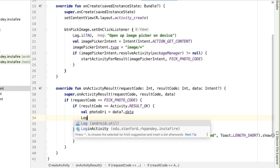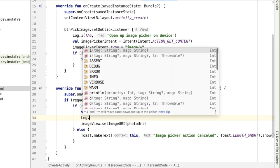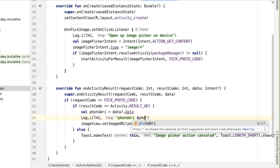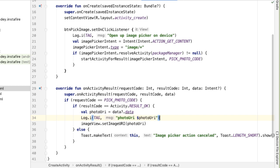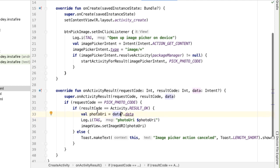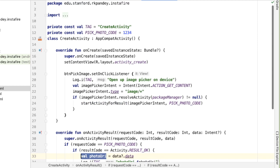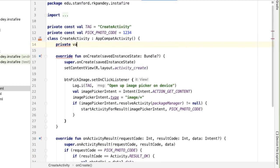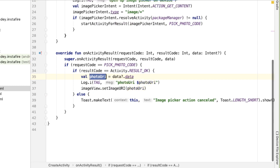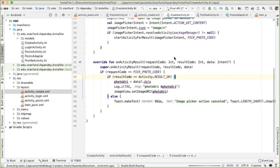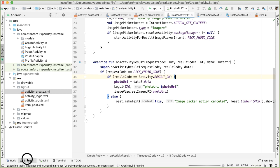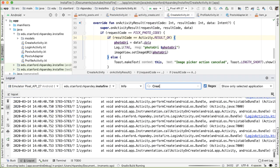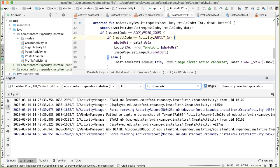And let's also just log something here just so we have a better sense of what that URI looks like. And actually, because we're going to be using this photoUri in other places in the CreateActivity, I want to make this variable outside the scope of this method, I'm going to define it up here. Great. So now we can get rid of the declaration down here. And let's try this out. So open up Logcat while it's installing. And let's search for logs from the CreateActivity.